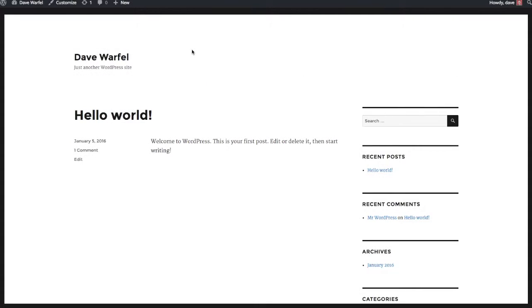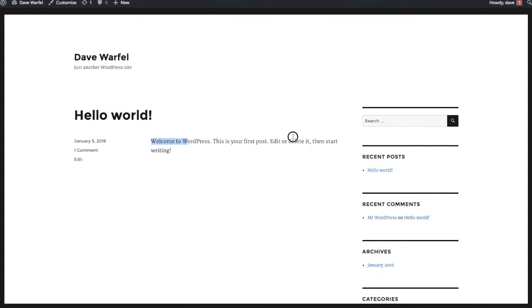Taking a look at my actual site on the front end, all of the standard WordPress content is installed for us. So we have a default post of Hello World that says this is your first post. Go ahead and edit, delete it, and start writing. And you also have one default comment as well. So all the default content from WordPress is installed.